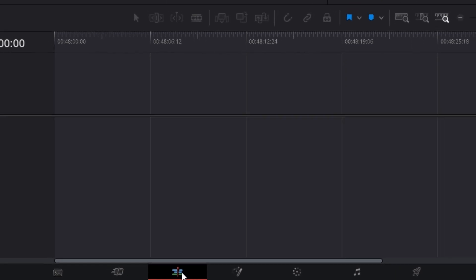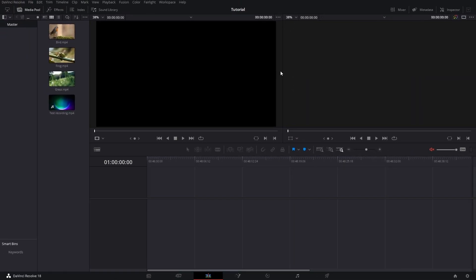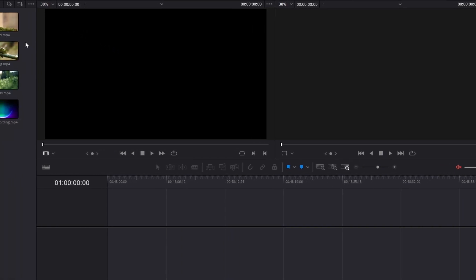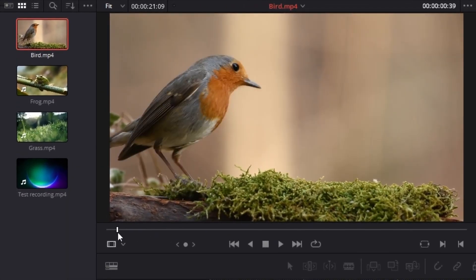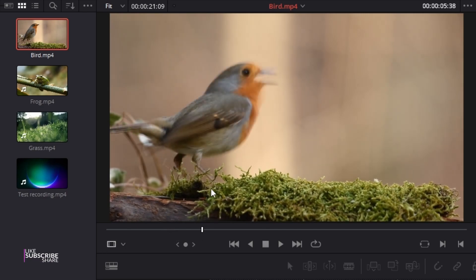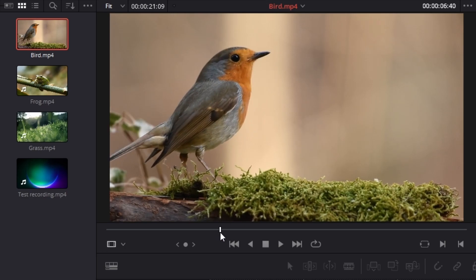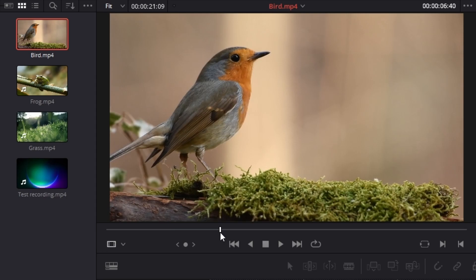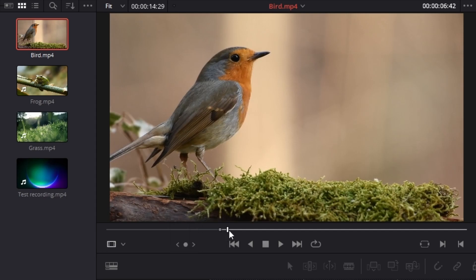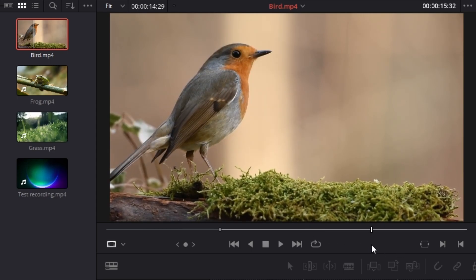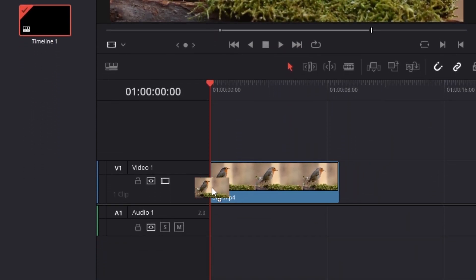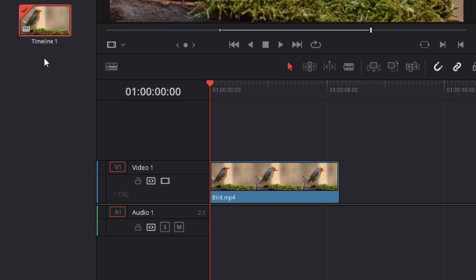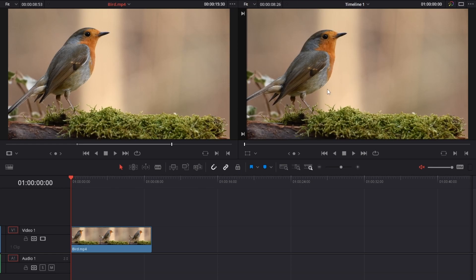We can see that we have two split viewers in the Edit tab. This first viewer is our source viewer. For example, if I take this bird.mp4 and place it inside, we can preview the file here. Let's say we want to insert this video from a specific point — we'll position ourselves there and press I on our keyboard to put our in point. Then press O to put the out point. Now if we left-click and hold the video and drag it down into our timeline, we will see that the timeline is created.